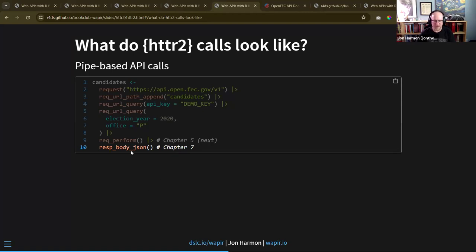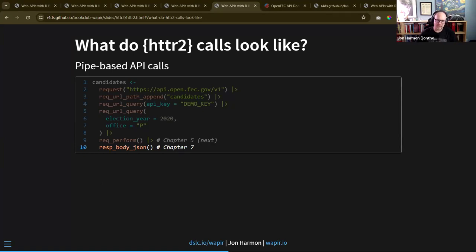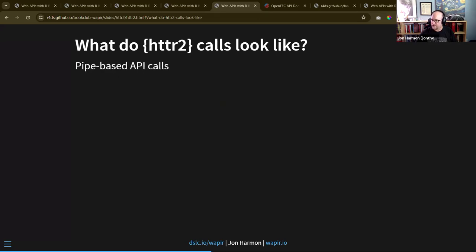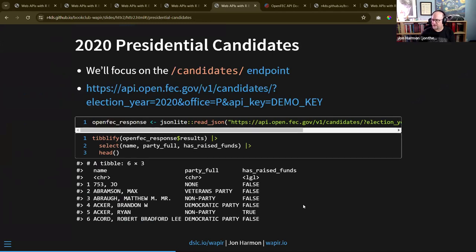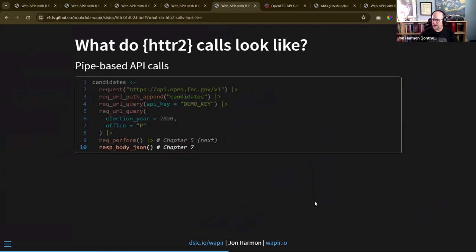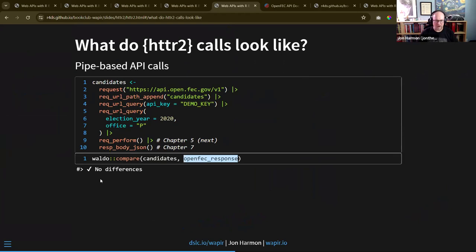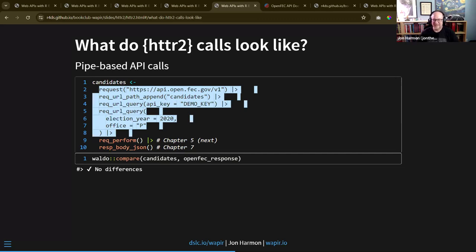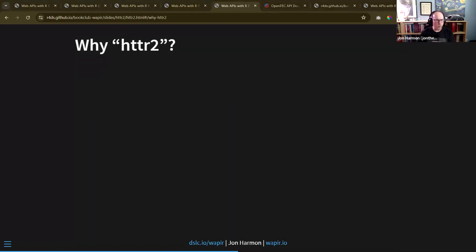This is the same thing we get from jsonlite. The object open_fec_response which I read from JSON and the response from httr2 are exactly the same thing, because resp_body_json() uses jsonlite under the hood. You might ask - this is a lot more code than before, why are we doing this? Hopefully I'll be able to convince you that this is easier in the long run.